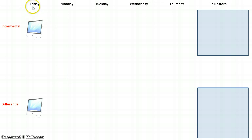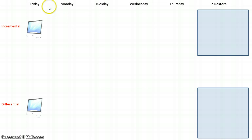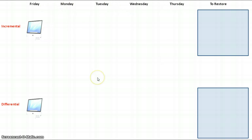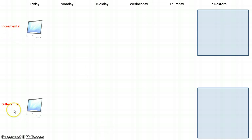You can see at the top here, I've got some days labelled Friday. We're going to assume that we have the weekend on Saturday and Sunday, and then work through Monday, Tuesday, Wednesday and Thursday. I'm going to start by illustrating an incremental backup and restore, followed by a differential backup and restore.